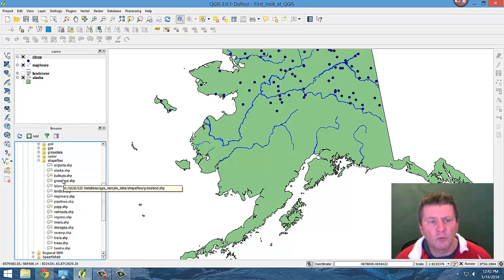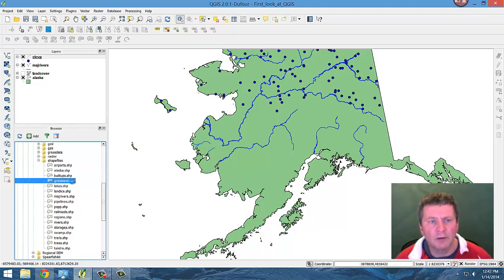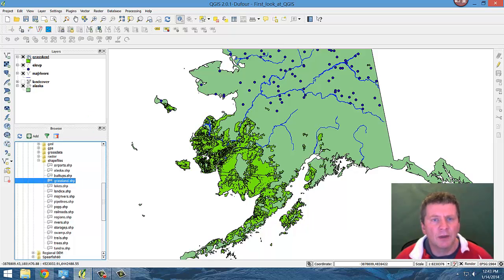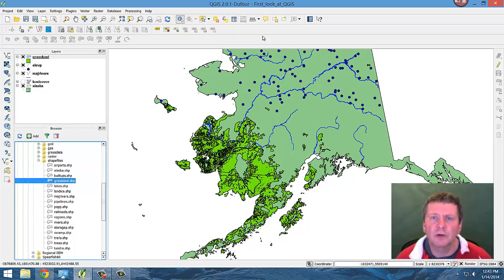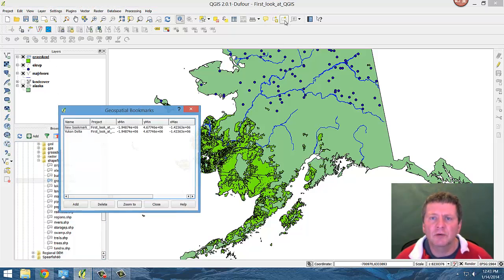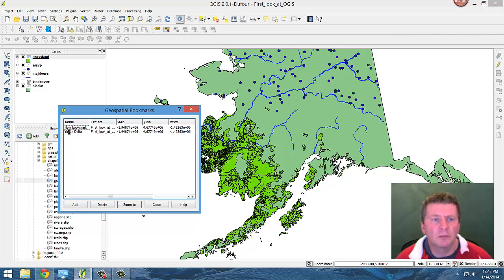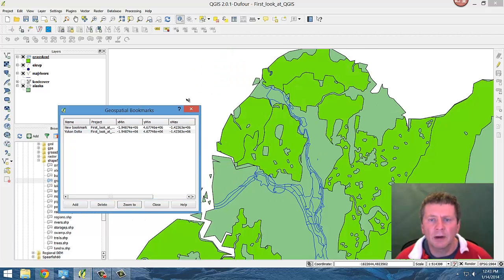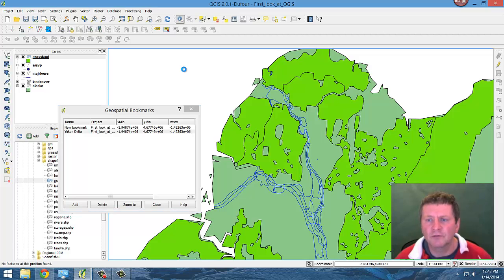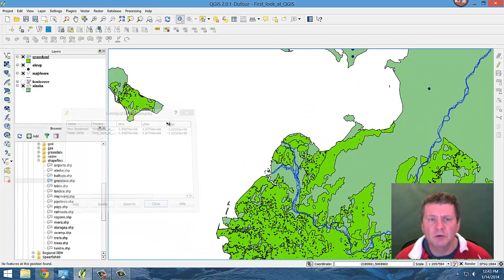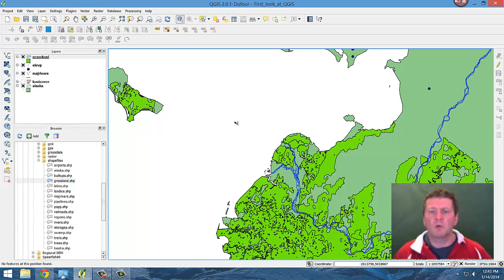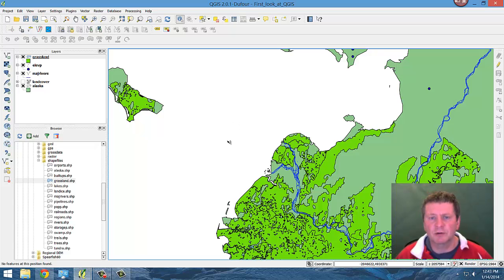We can right click on these and add a layer, and that will bring the grassland in as a group. So kind of nice it's green. So we'll go back to our Yukon Delta and see that there's a certain amount of grassland there right around the Delta. So we're starting to develop more information about this particular area.